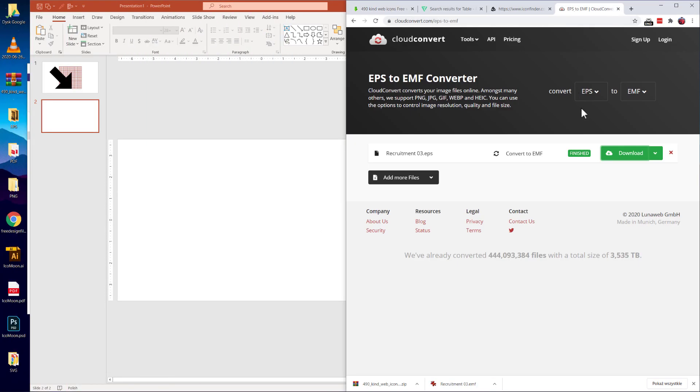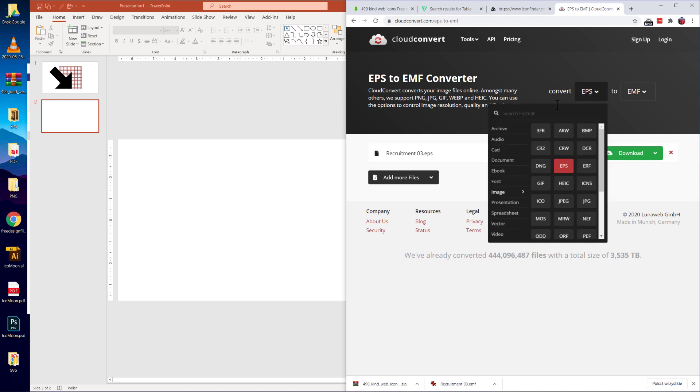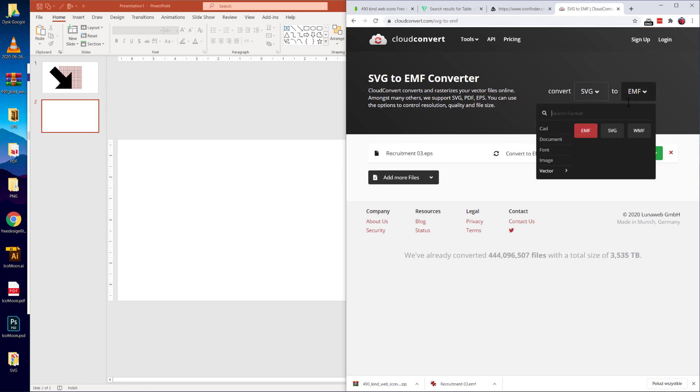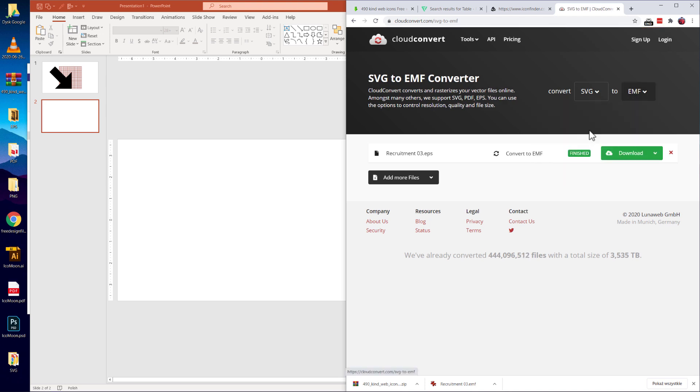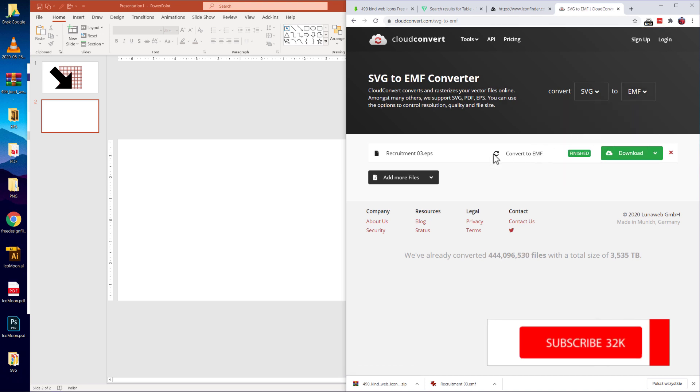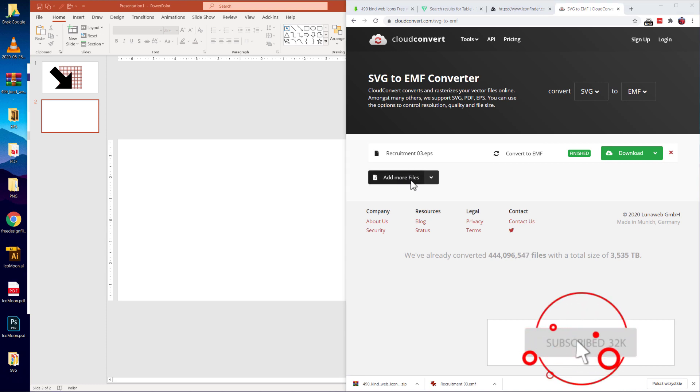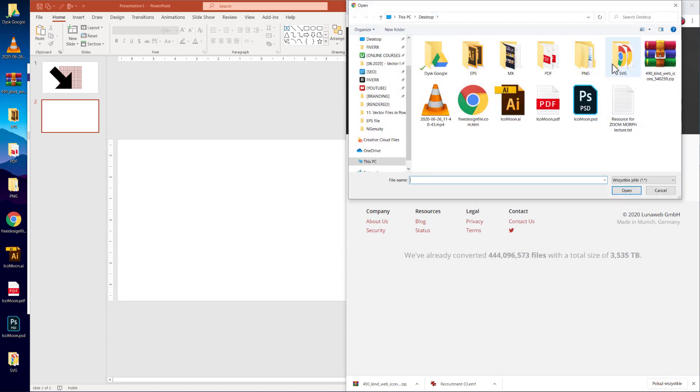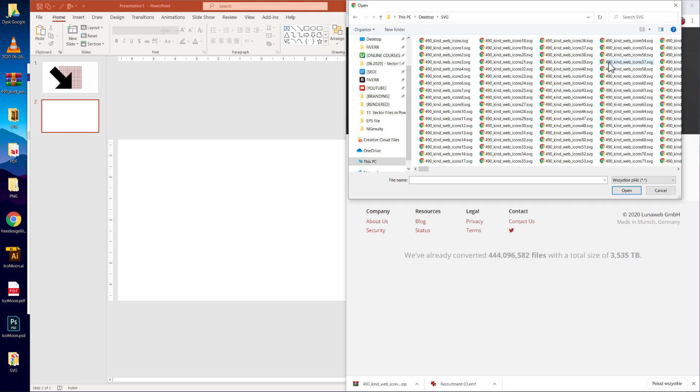The easiest way, it will not work in 100% of cases, but the easiest way would be to use cloudconvert.com. There is a chance that this website looks different as you watch this tutorial. But I'm just selecting SVG to EMF. I've converted another file, add more files. Right now from my desktop I will select SVG.